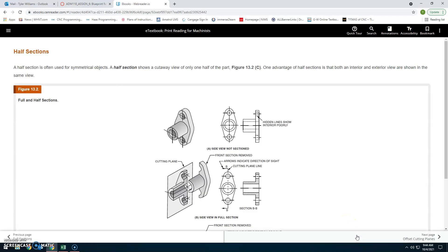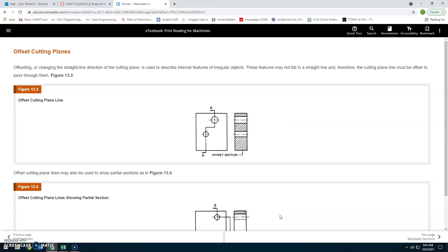Half sections: A half section is often used for symmetrical objects. A half section shows a cutaway view of only half of a part (figure 13.2). One advantage of half sections is that both an interior and exterior view are shown in the same view. The cut section or cutting point is shown alongside the section view.